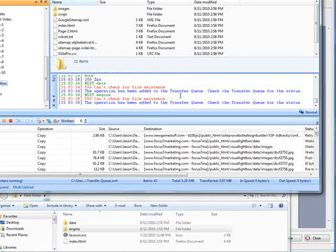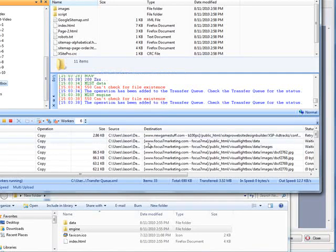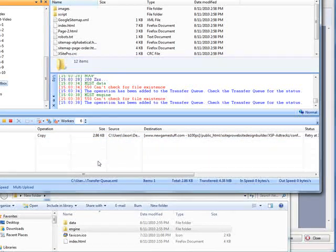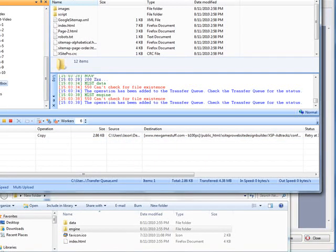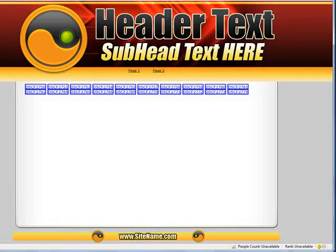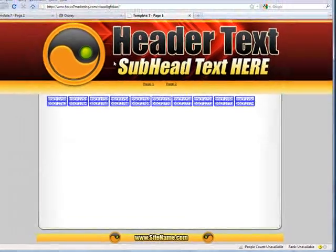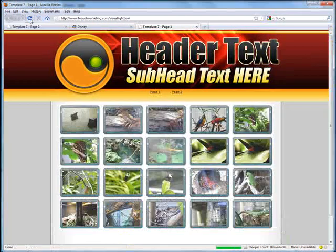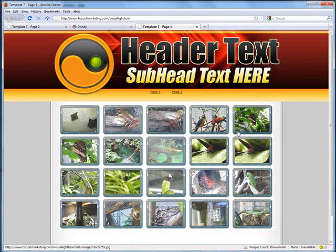So what I'll do now is grab the data folder and drag it into there. Now they're done. Now we should be able to go back to our website. Hit refresh. And there's all of our images.